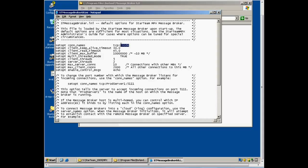However, if you wish to change the port or IP address on which the server will listen, specify manually, such as the following. This would configure the StarTeam MPX Message Broker to listen on port 5102 at the IP address entered.